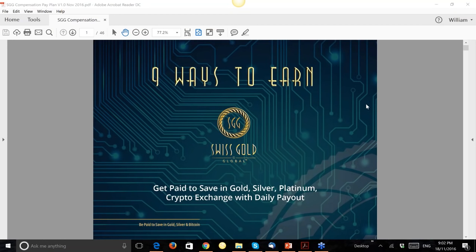Welcome to this pay plan training on a Friday evening here in Europe. I know it is Saturday morning in Australia and New Zealand, and still afternoon in the United States. We really do have everyone on the call — Australasia, Europe, United States, Africa — which is amazing. Let's get started with this pay plan training.